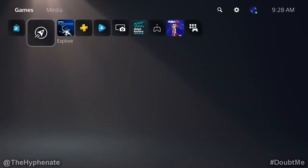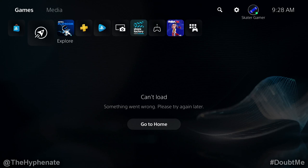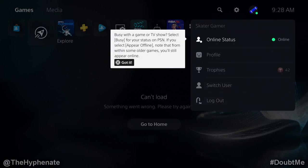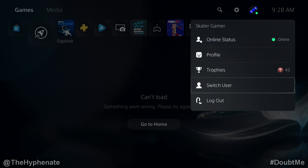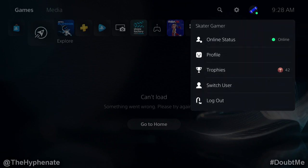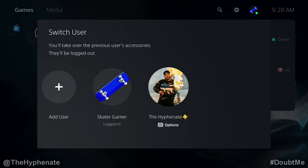And there you go, now that's done. If I go back up to the top, you can see here that this account, Skater Gamer, which is a secondary account for me, is on this PlayStation 5. If I turn off the PlayStation 5 or put it into rest mode and boot it back up, it'll stay permanently logged in. And I can switch between this user profile and my other one.